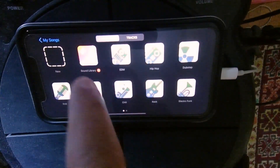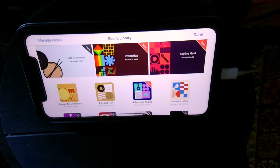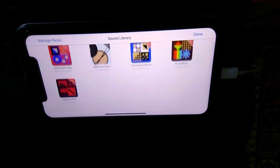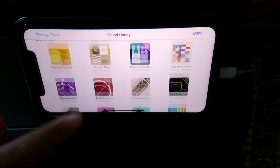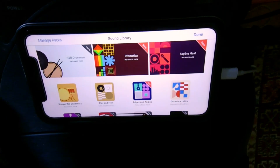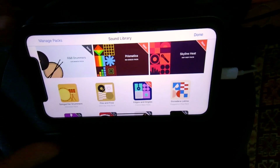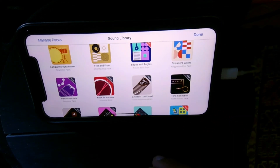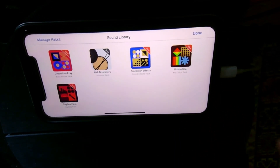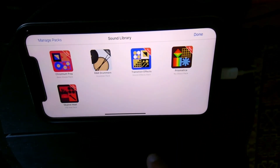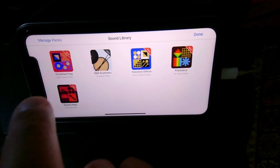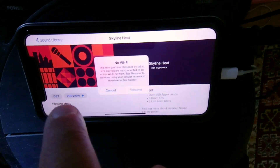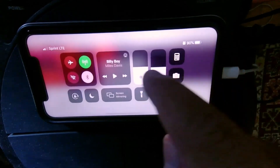There's also the Sound Library, which was shown when I first opened the app. You have all these packs that you can download and add to your library — this will include loops that you can use when creating your own track. For example, I'll choose one called Skyline Heat and give it a try.